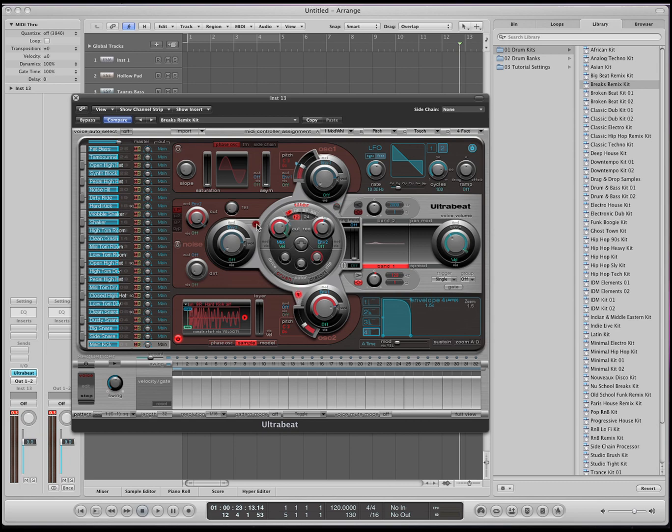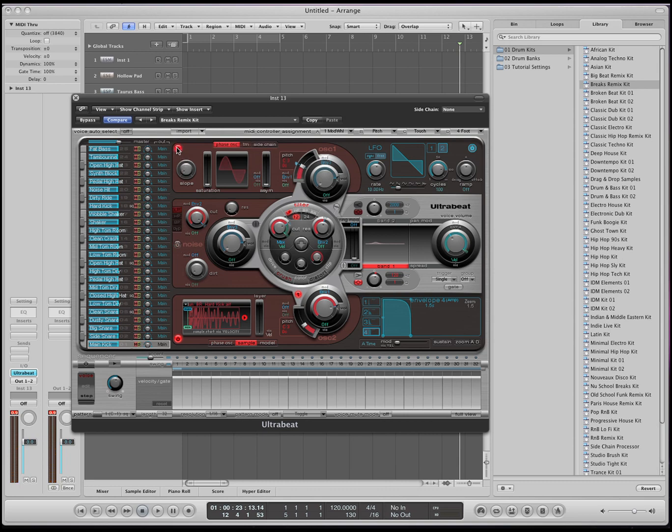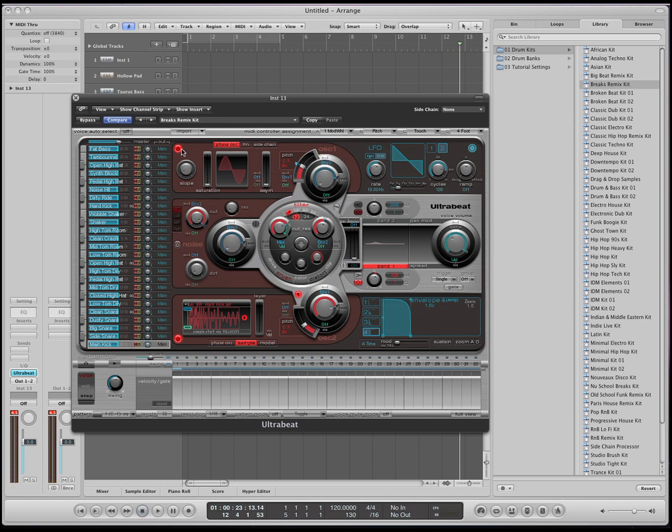You have a filter section right here with the cutoff and the resonance, the low-pass, high-pass filter, the Q. You can change the direction. You can even with these buttons tell it to bypass the filter and not even go through the filter. If I turn on the noise or this, if I turn off the oscillator two, you can hear that the noise.